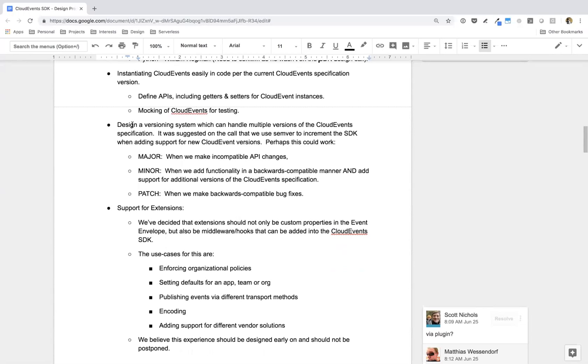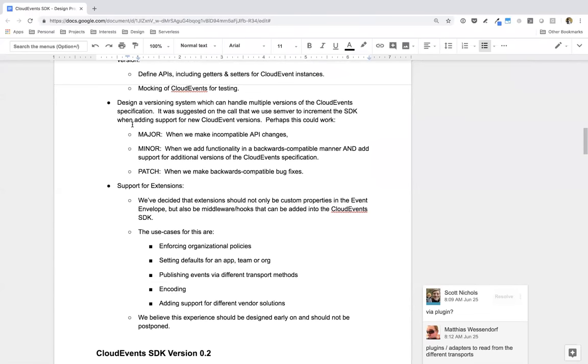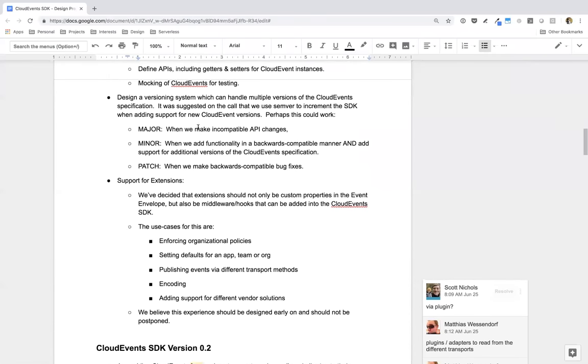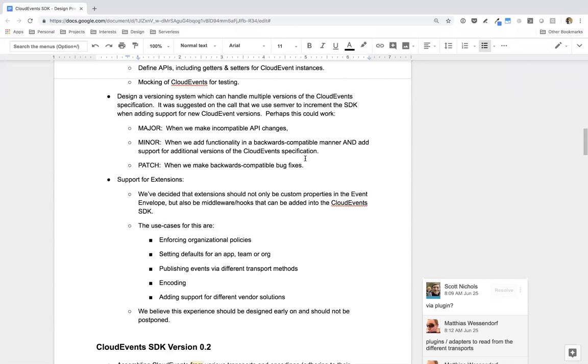And then the first thing we want this SDK to do is instantiate Cloud Events easily in code per the current Cloud Events specification. And this would be almost kind of like a class-based system, at least in languages that support that, where you could easily create a new cloud event and it already has same defaults in it. And you could simply shape it very easily to put in your custom metadata as well as your event payload. And I have some examples of that below. But first, I'm going to go through all these briefly.